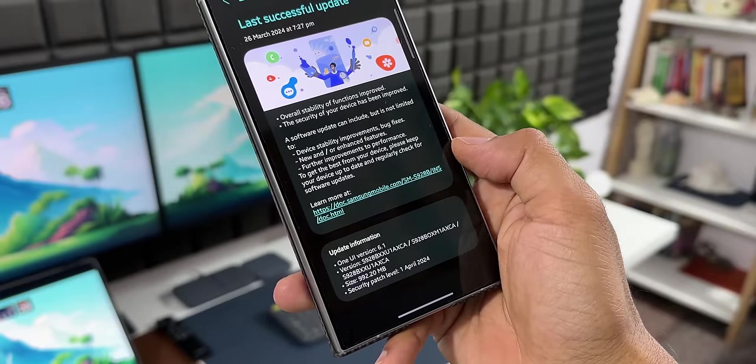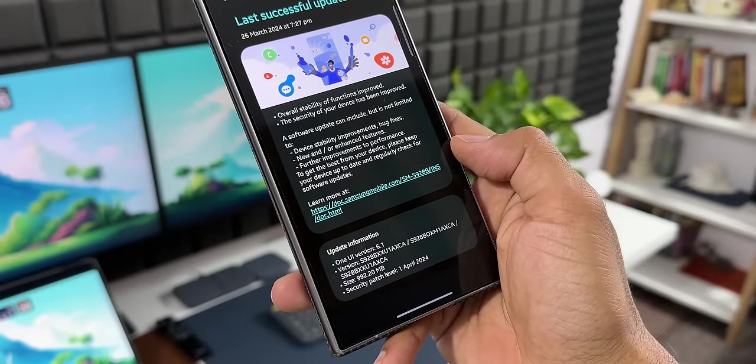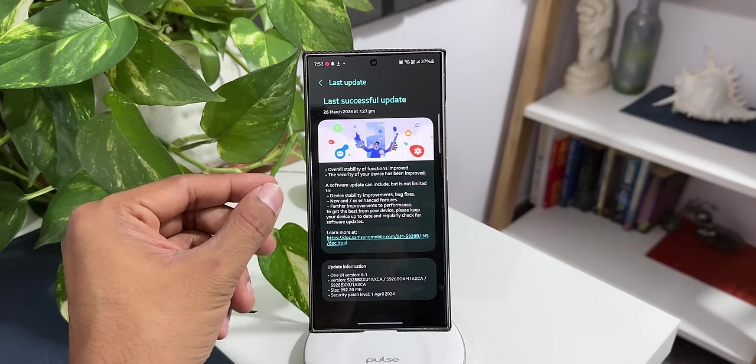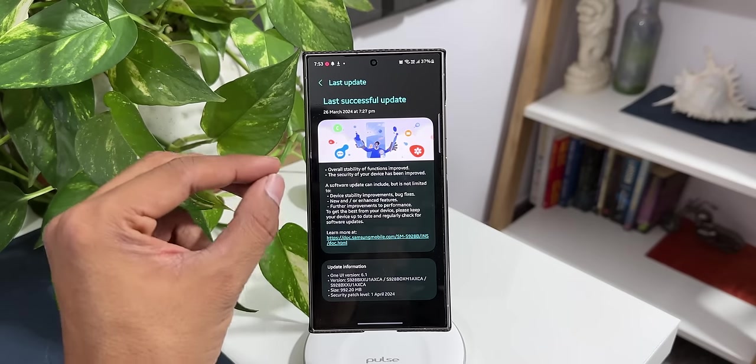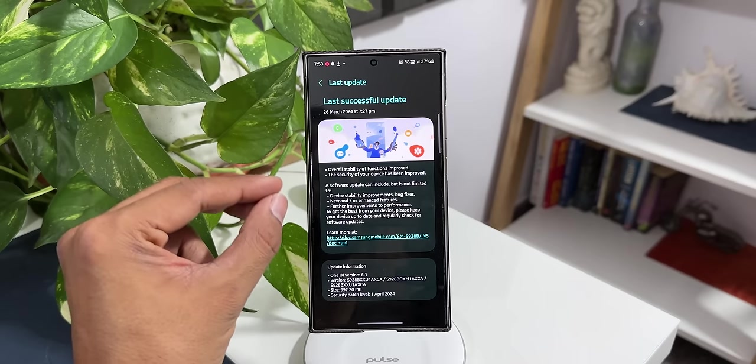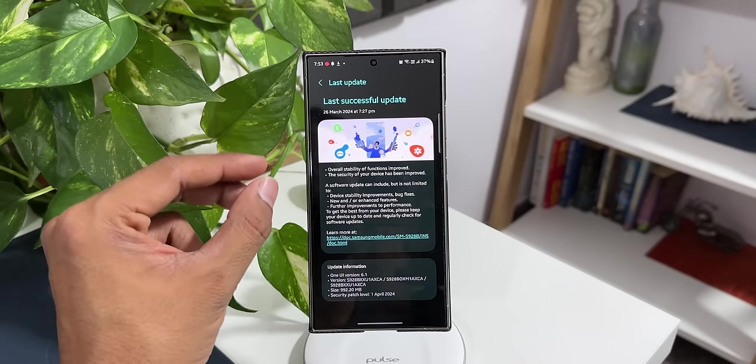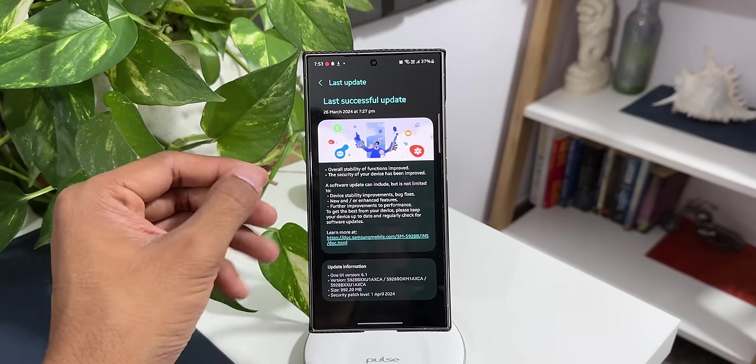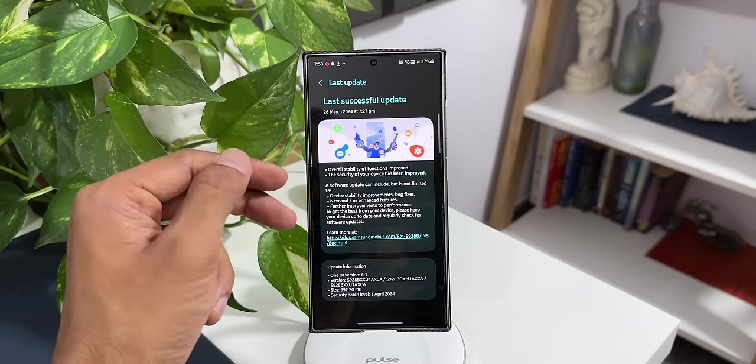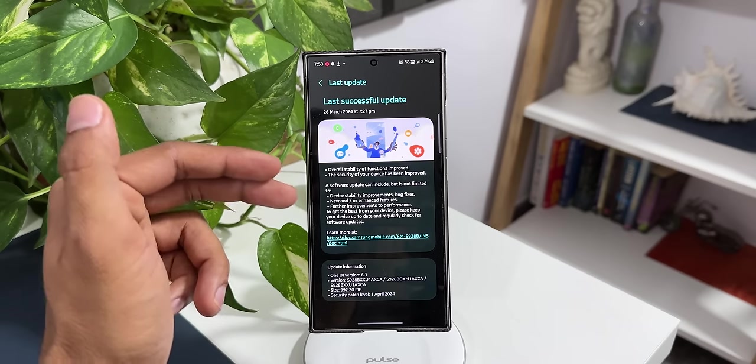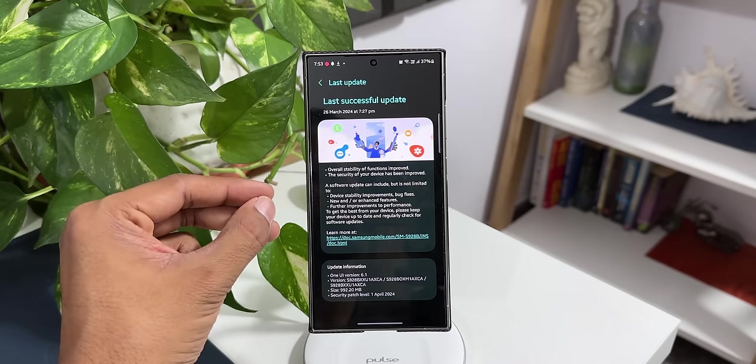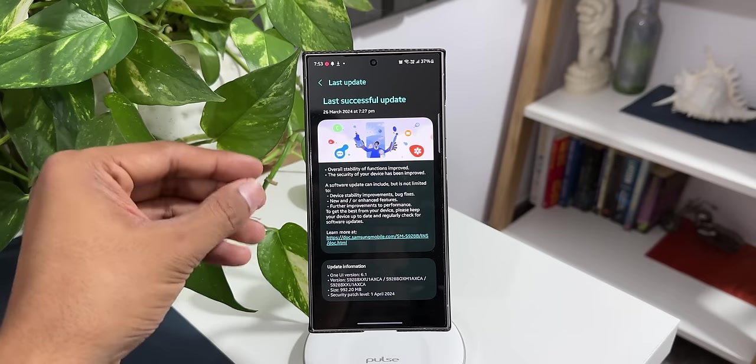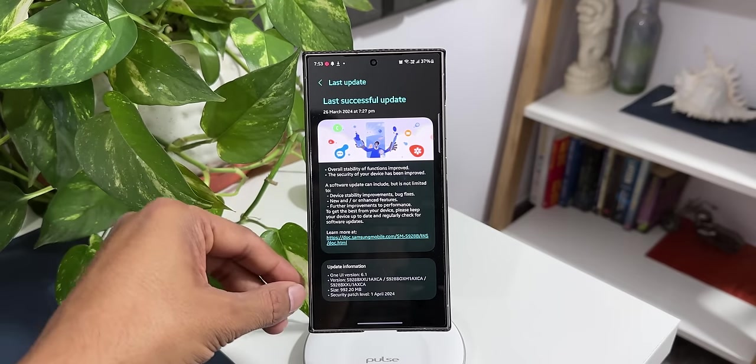Now in the changelog, we don't see any new features mentioned here. It just talks about the overall stability of functions improved, the security of your devices improved, and then it goes on to say device stability improvements, new or enhanced features for improvements to performance. This is very strange even though the update size is huge.